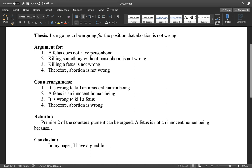The counter argument — you make sure that you give your opponent a strong argument, because the whole point is to prove your point, which means you have to have a strong argument for your opponent so you can then dismantle it and prove that you're correct. So let's say the counter argument is: it's wrong to kill an innocent human being; a fetus is an innocent human being; therefore it's wrong to kill a fetus and abortion is wrong.